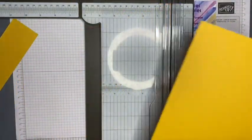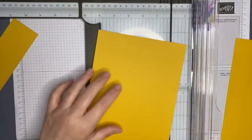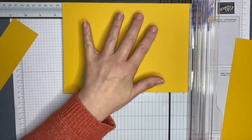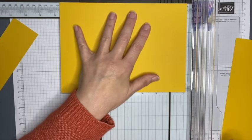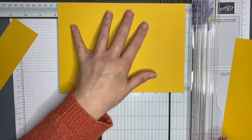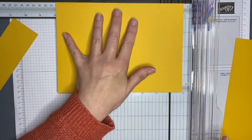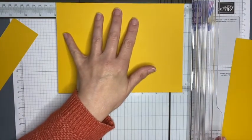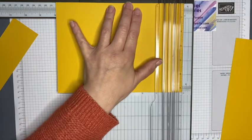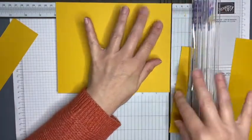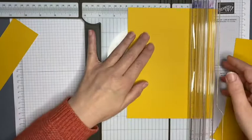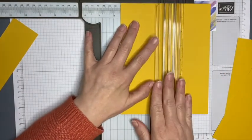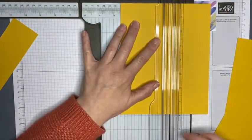All of the dimensions and the products that I'm using will be in my blog post, and there will be a link to that blog post in the description bar below. Now this piece I want to trim down to seven and seven eighths by three and a half.